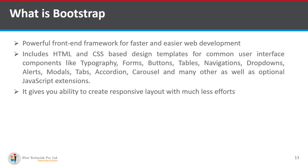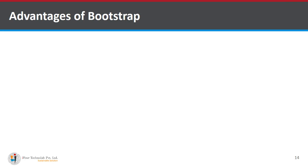It gives you ability to create a responsive layout with much less effort. There are many advantages of using bootstrap. So let's move on that.